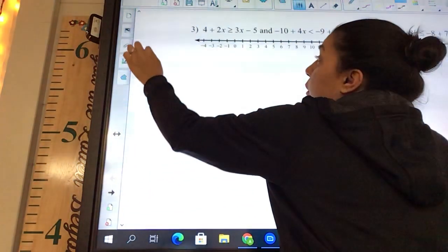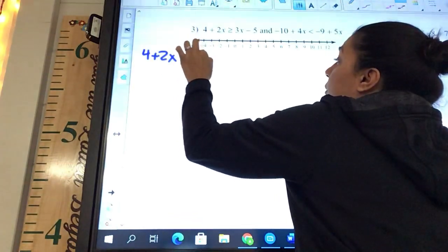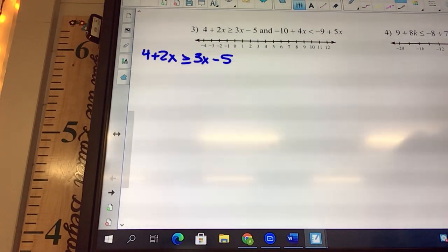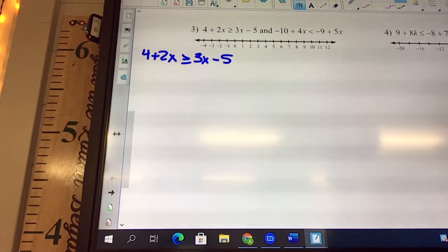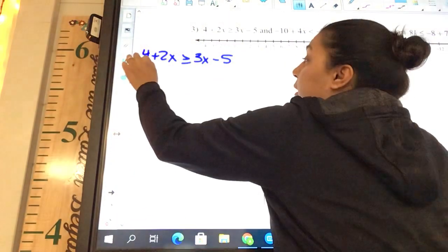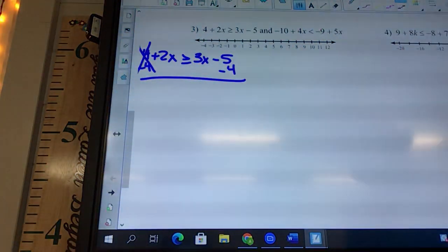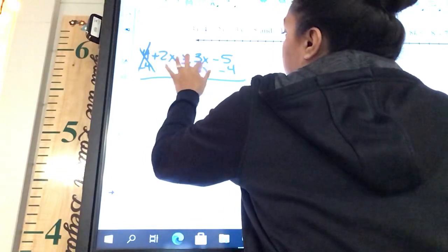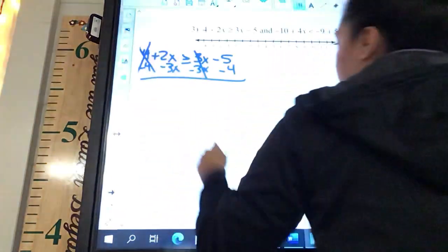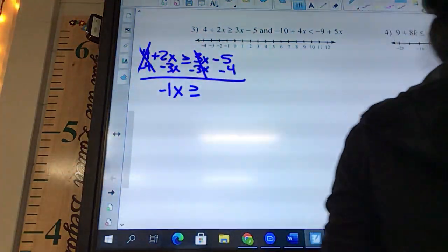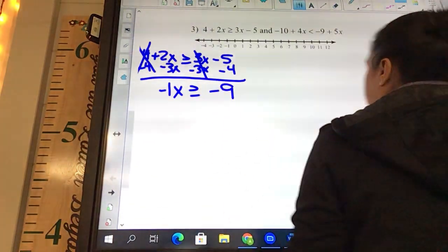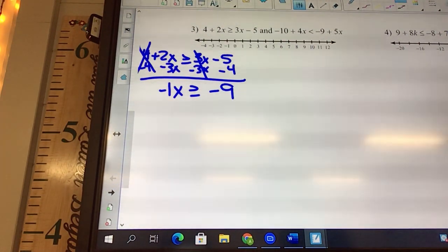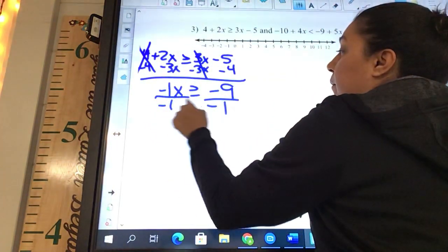Problem 3: 4 plus 2x is greater than or equal to 3x minus 5. Is this an AND or OR problem? And — so they should be pointed in. What needs moved? We're going to say minus 4 and minus 3x, giving negative 1x is greater than or equal to negative 9. Divide by negative 1 — do we need to flip? Yes.